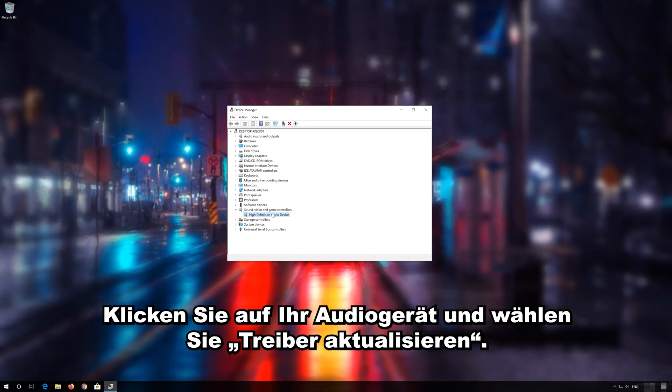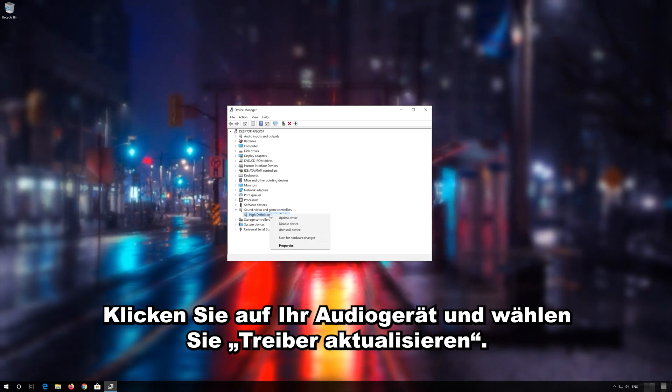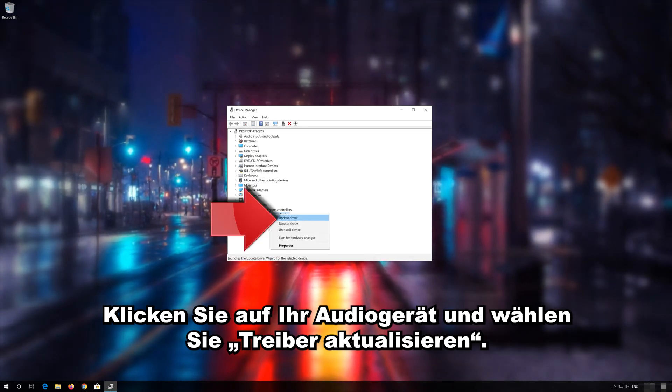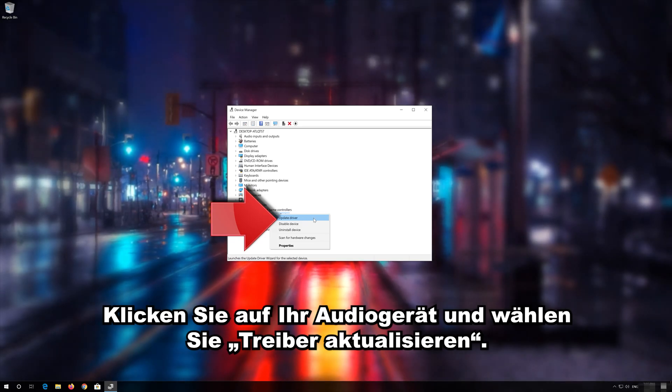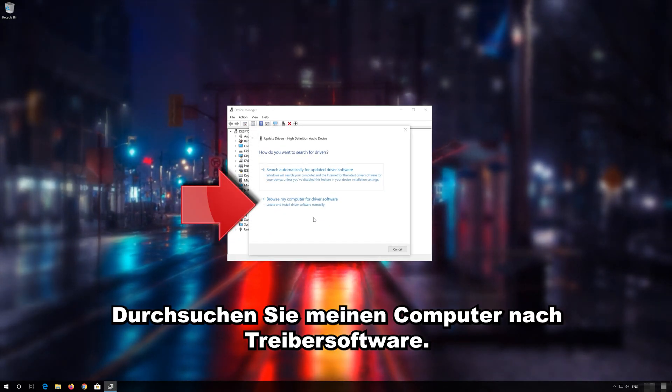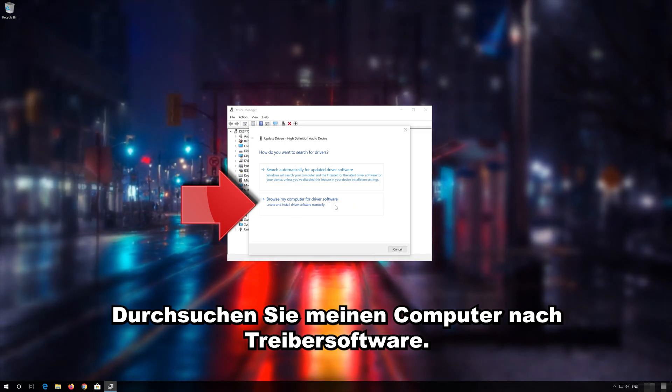Right click your Audio Device and select Update Driver. Select Browse My Computer for Driver Software.